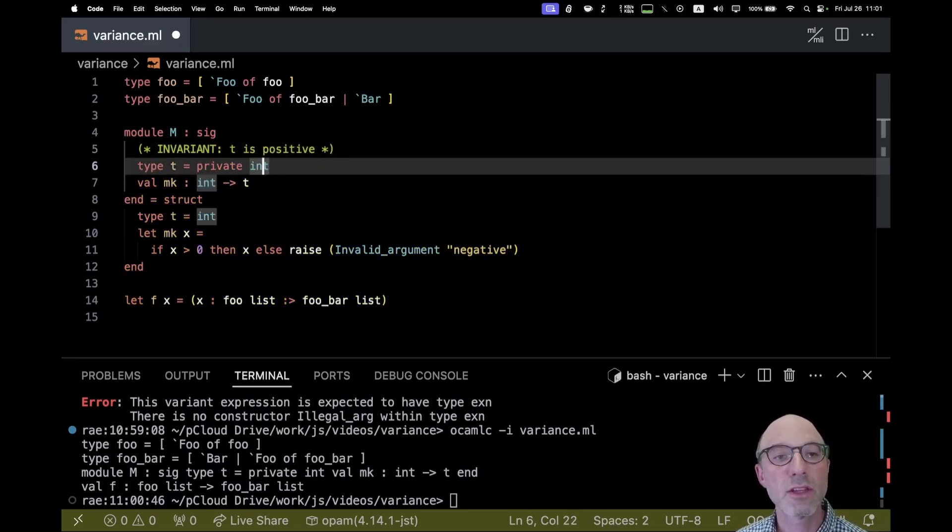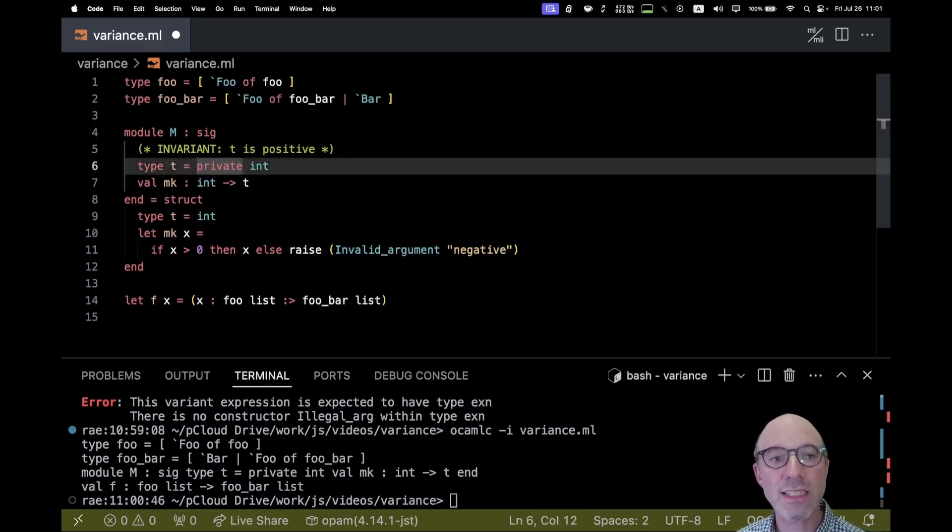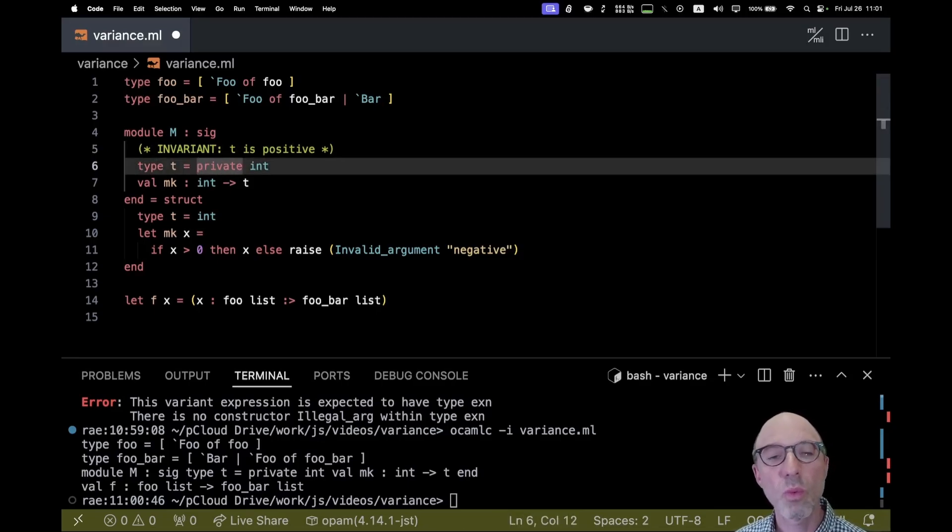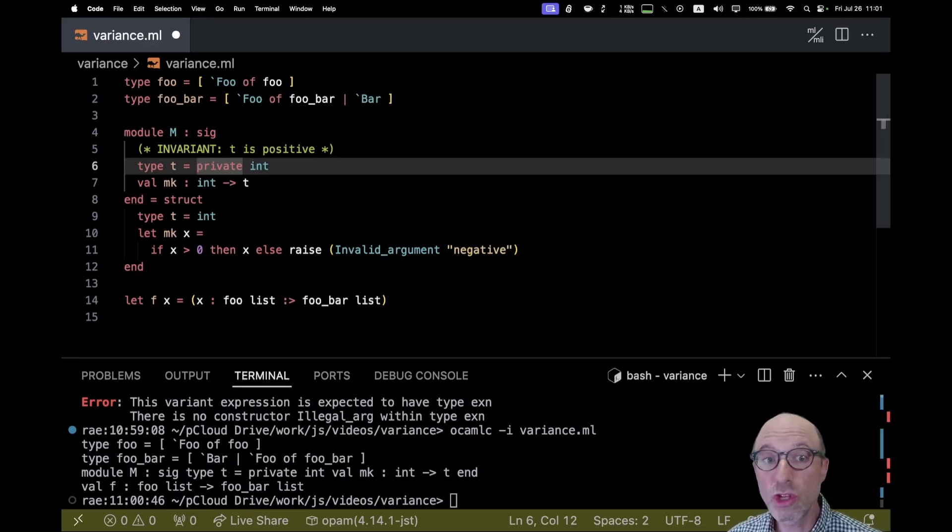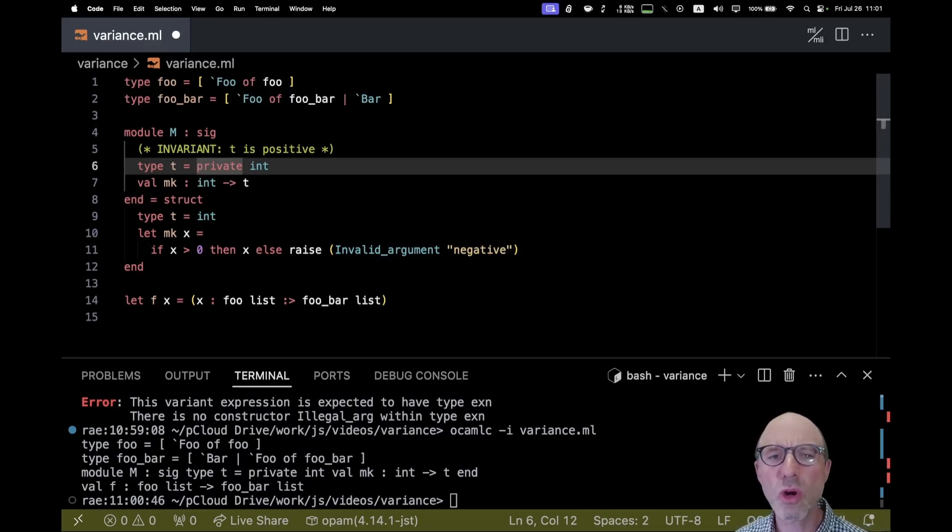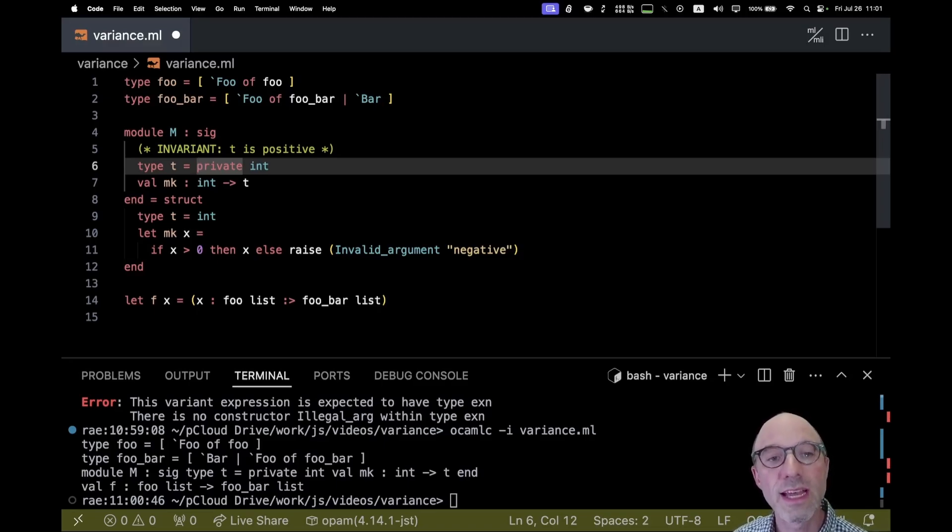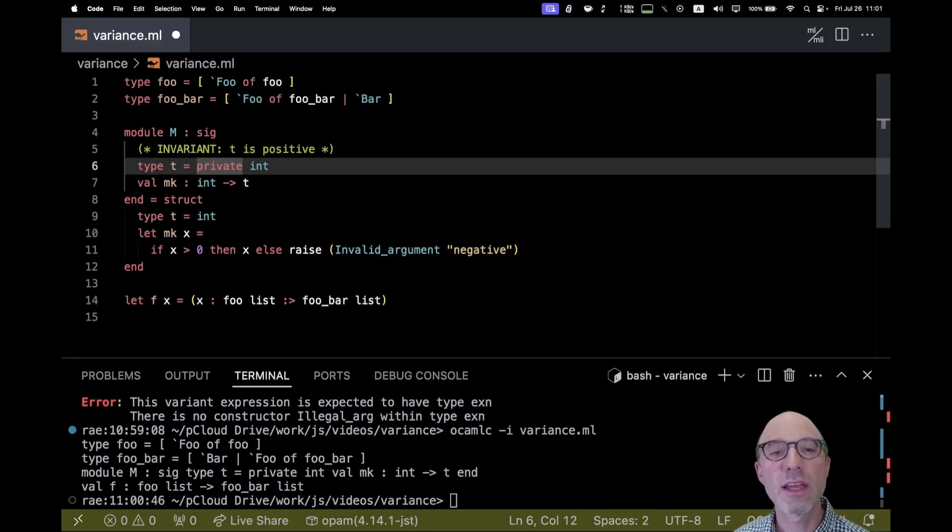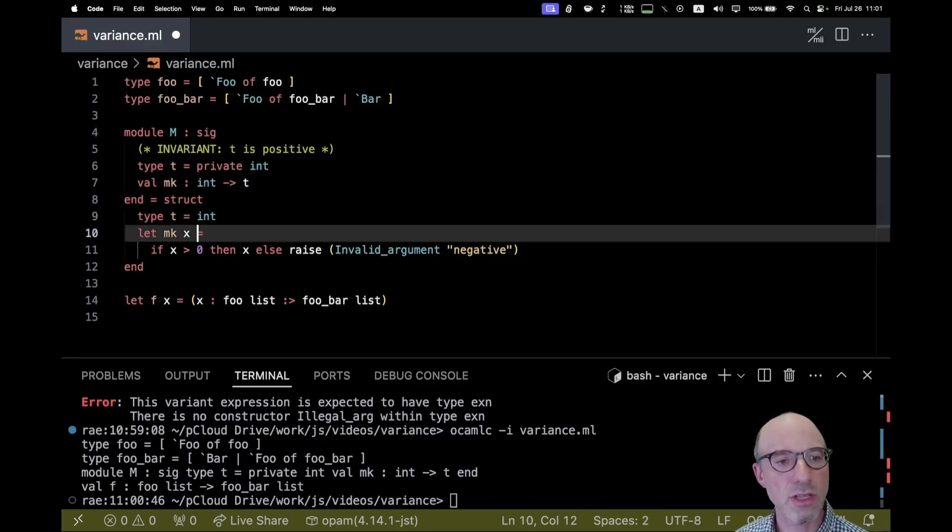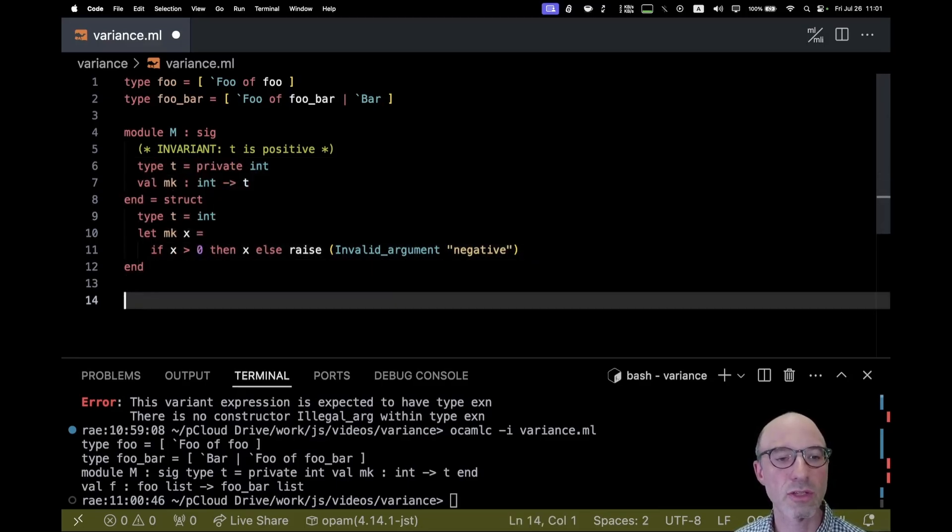And the fact that I've written private here means that I can't confuse T and if I just say type T equals int, well, then I can just sort of use T as int, use int as T. There's no way of maintaining an invariant over that with this private. It allows me to say that T is distinct from int, yet still represented as an int. So let's see this in practice here.